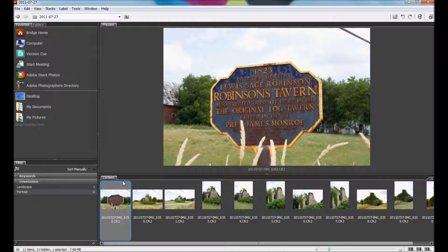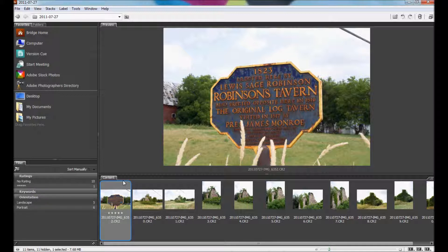To rank something by stars, you use the Ctrl key and the number of stars that you want to add. So for instance, on this one, I really like this picture, so I'm going to rank it 5 stars by hitting Ctrl 5. And as you can see, right below the thumbnail, there are now 5 stars.